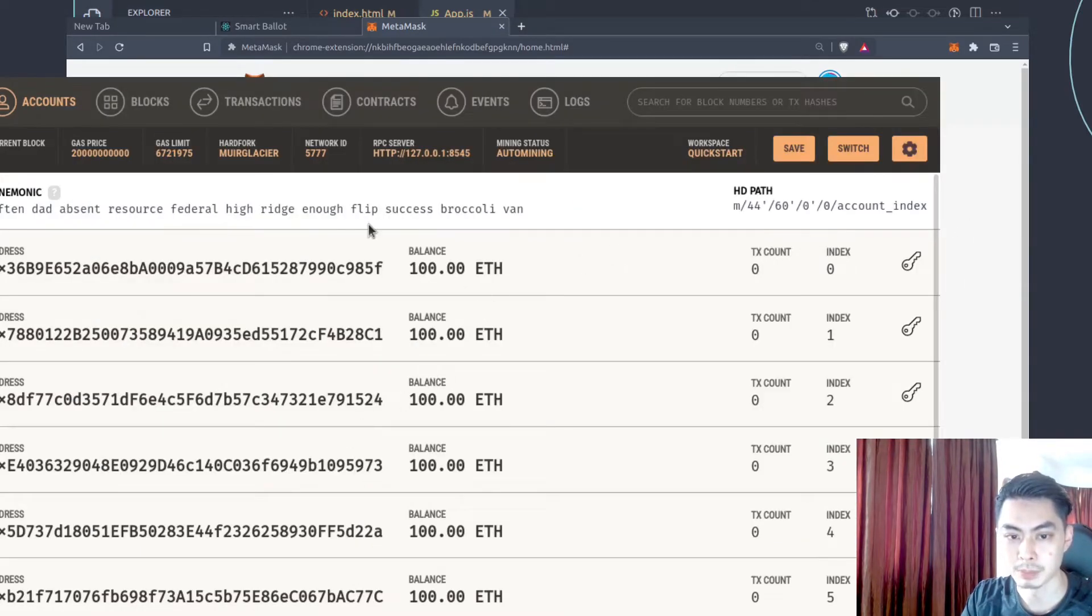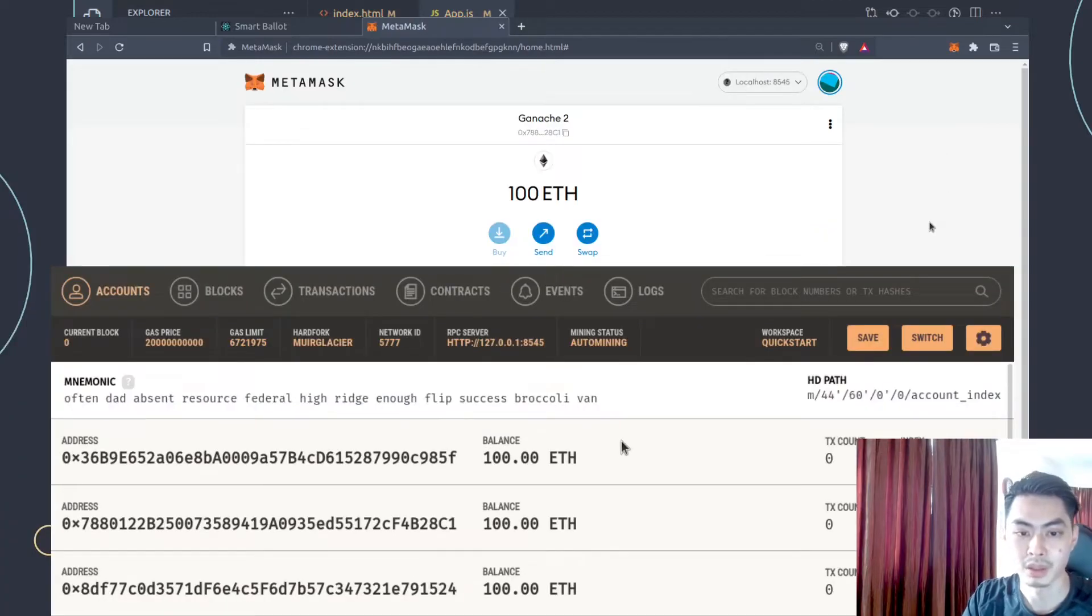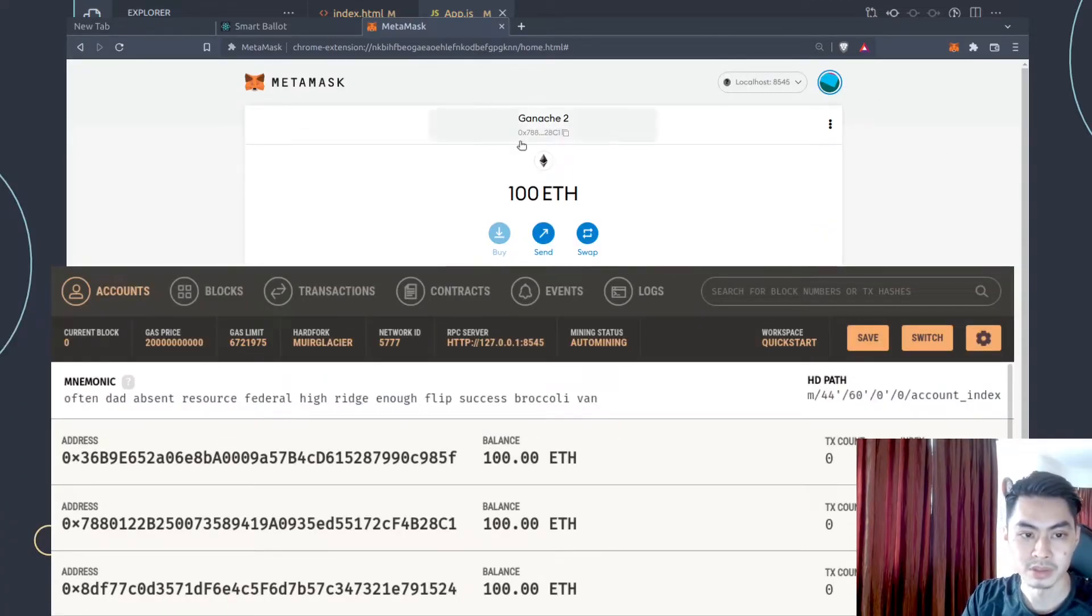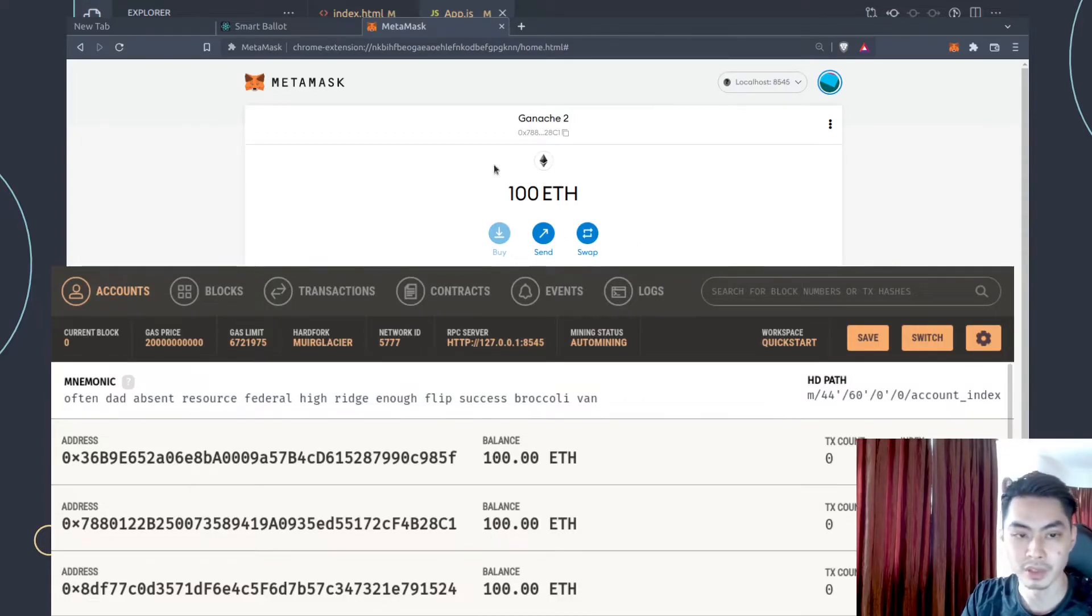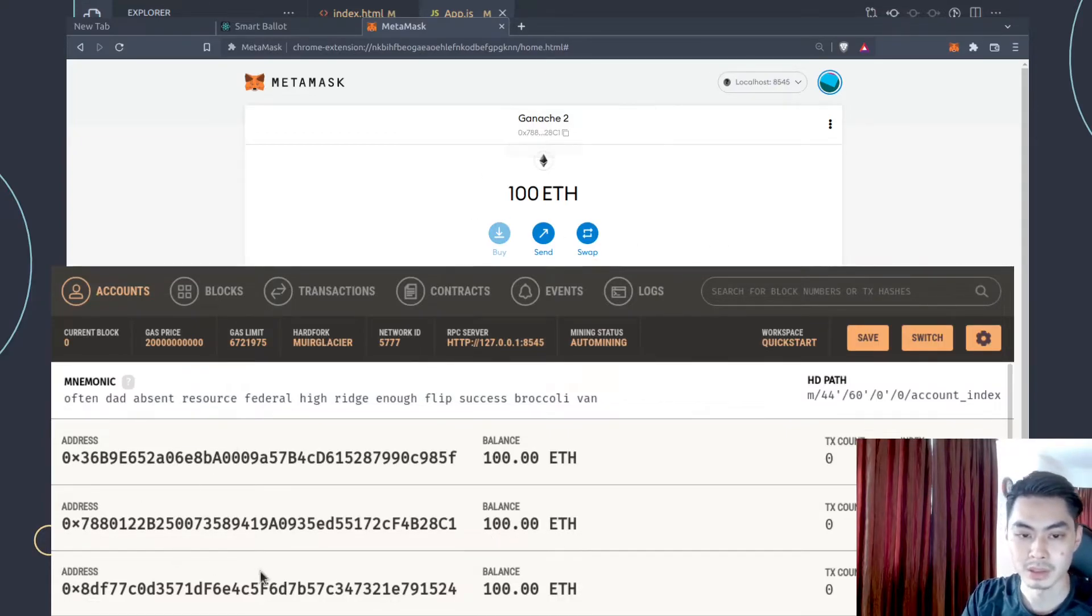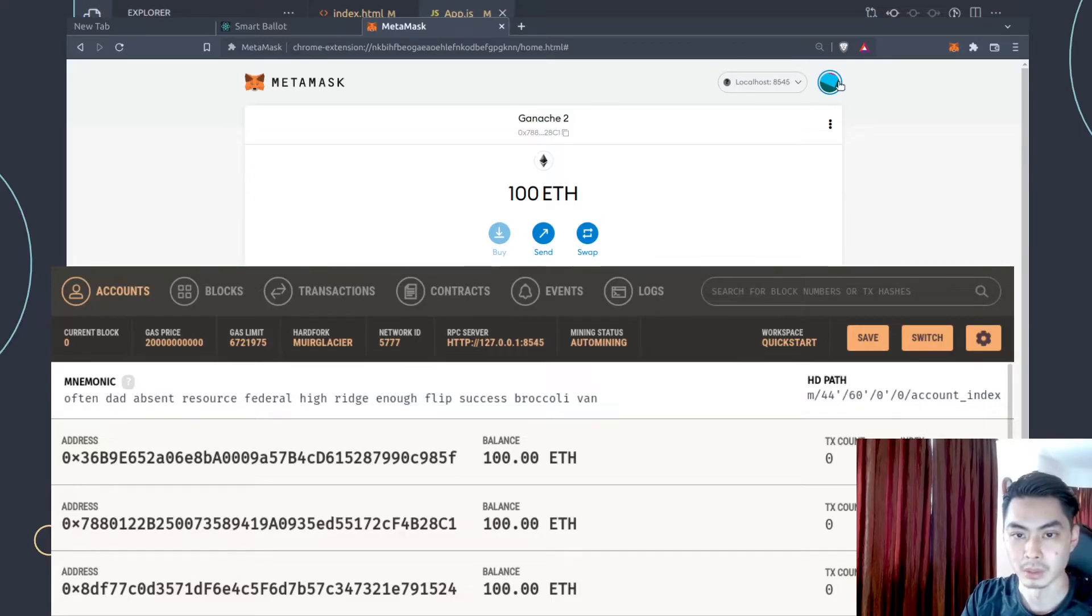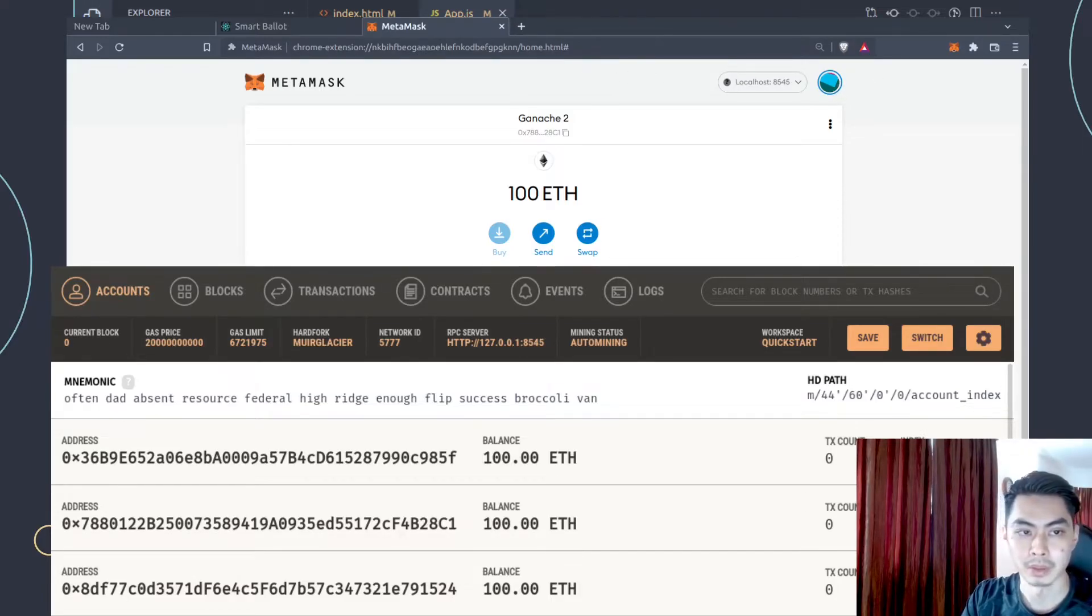This, by the way, should be exactly the same as what you have in Ganache. So if you see this is 788, this is also 788. And I have 100 ETH left. I have 100 ETH left. So that should be exactly the same. And you can go ahead and import a few more. But now that you're done with doing that, go back to your dApp.